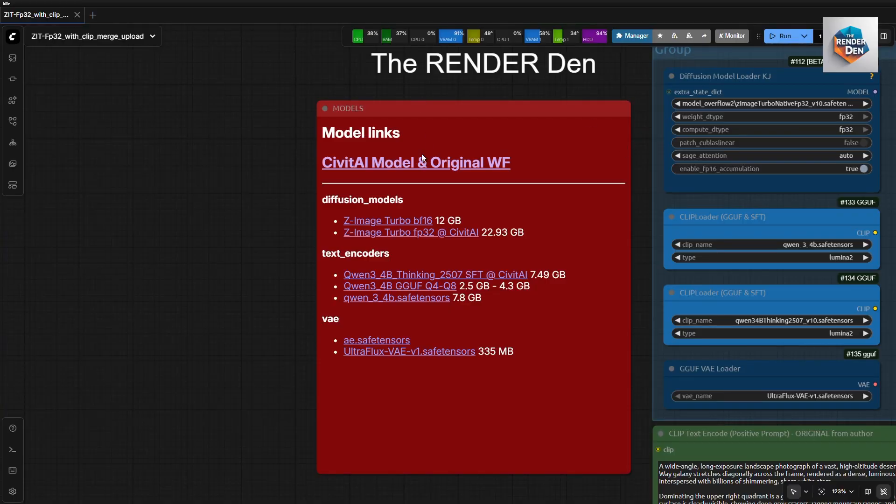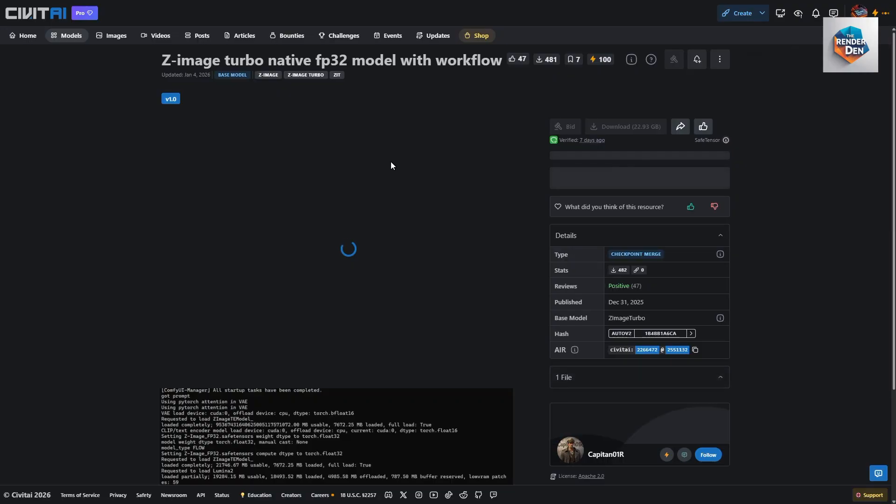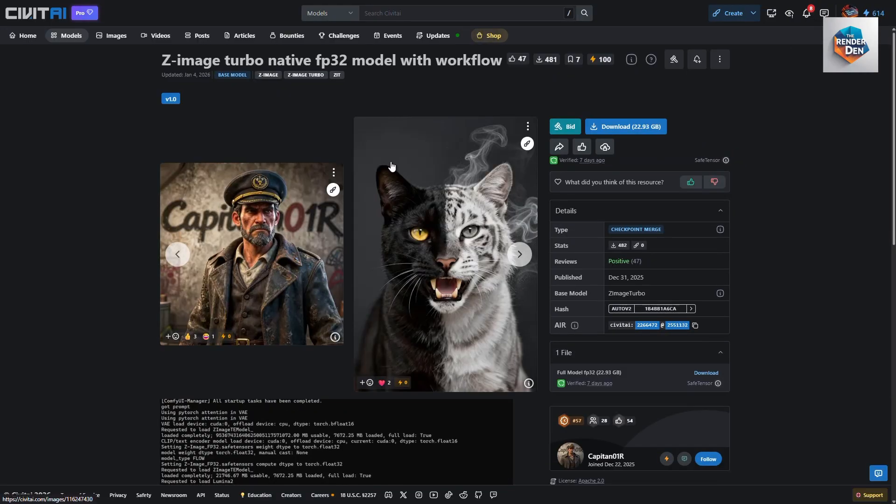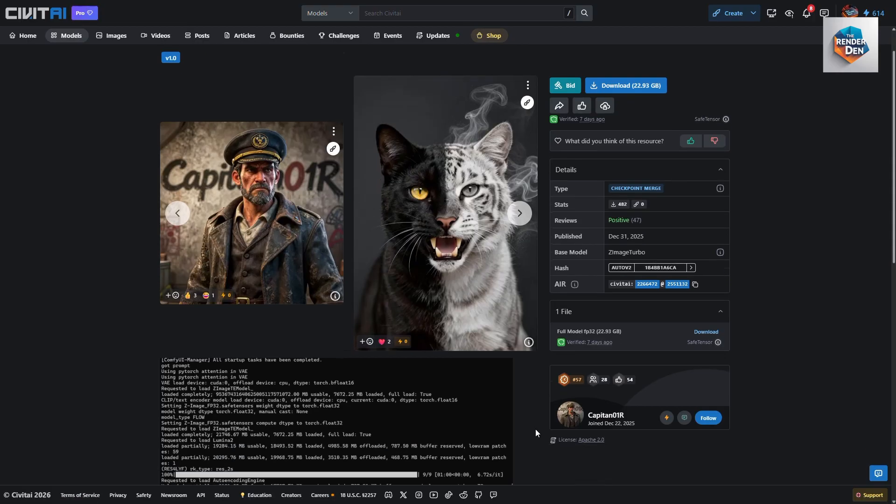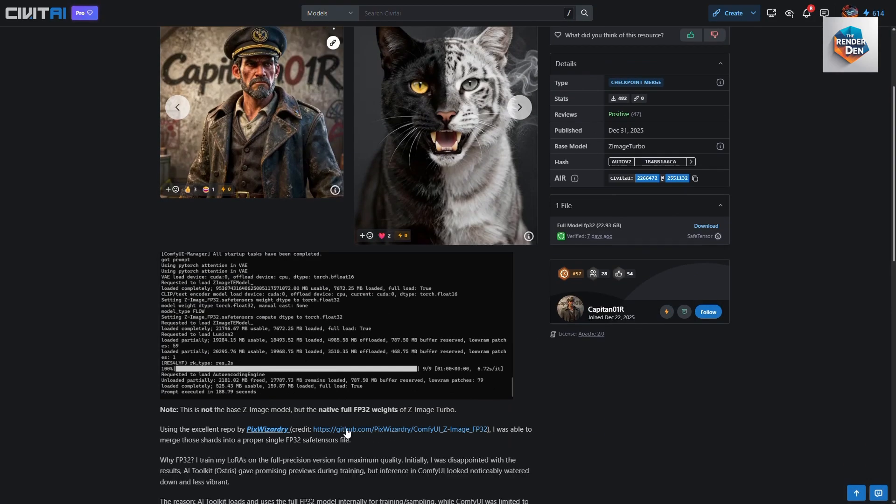Let's take a look at the workflow. Let's start at the red node. If you like you can take a look at the Civet AI model page and read more details about this model. You can also download the original workflow from here.